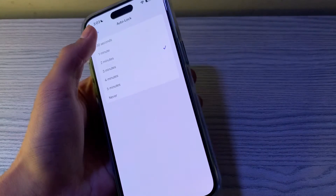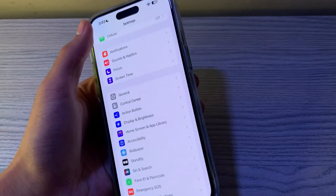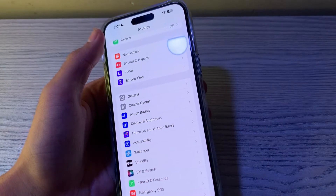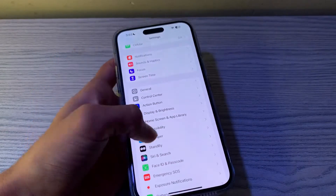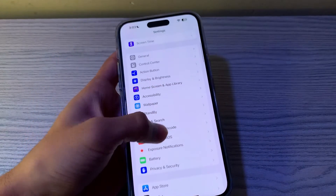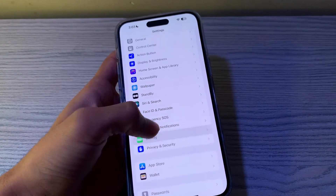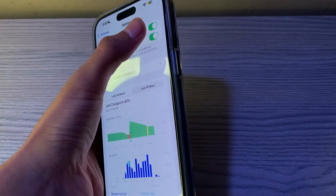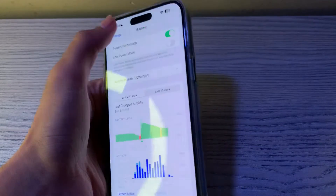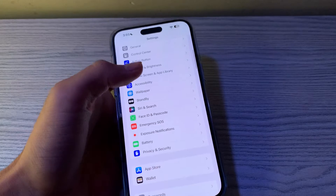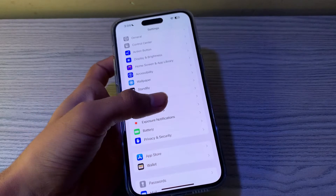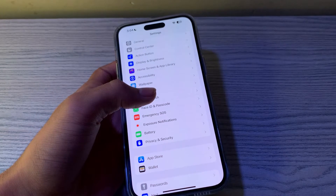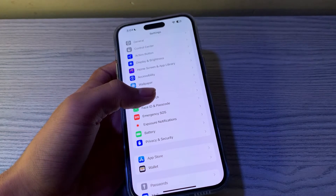After this, you have to disable Low Power Mode. To disable it, go to Battery and you can see the Low Power Mode option. If it's enabled, then you have to disable it.